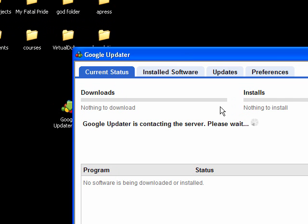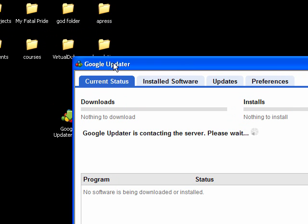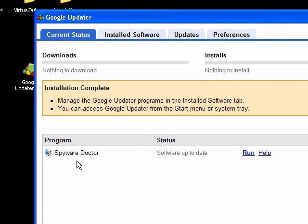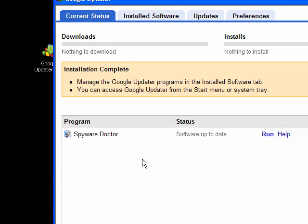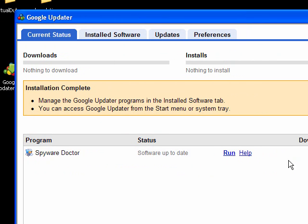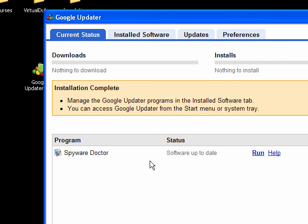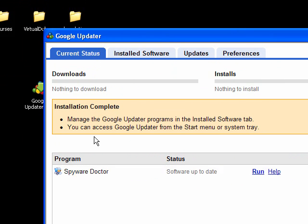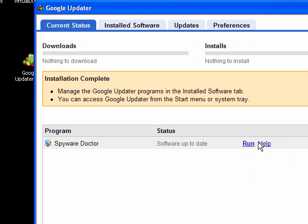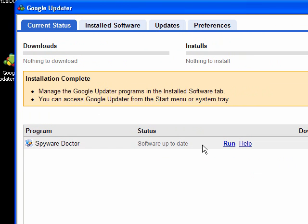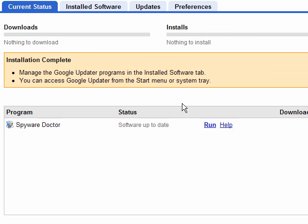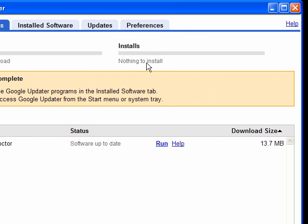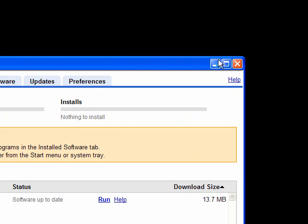It's going to open up this thing called Google Updater. I've already got it installed. If you haven't got it installed, you're going to see Spyware Doctor in this list and it's going to be downloading. Once it's finished downloading, it's just going to automatically install.